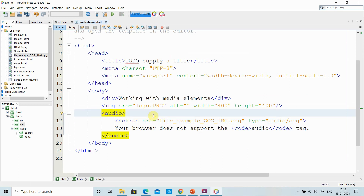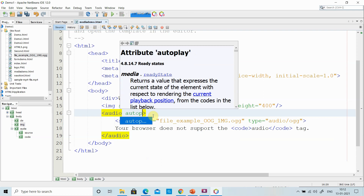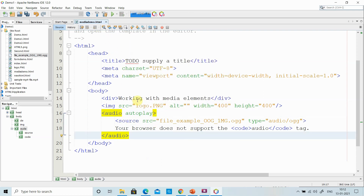The audio tag has mainly three attributes: controls, autoplay, and loop. Controls will display a control panel for your audio player. Loop will repeat the audio again and again. Autoplay means that when the page is loaded, your audio will be played automatically. So I need to add the autoplay attribute.